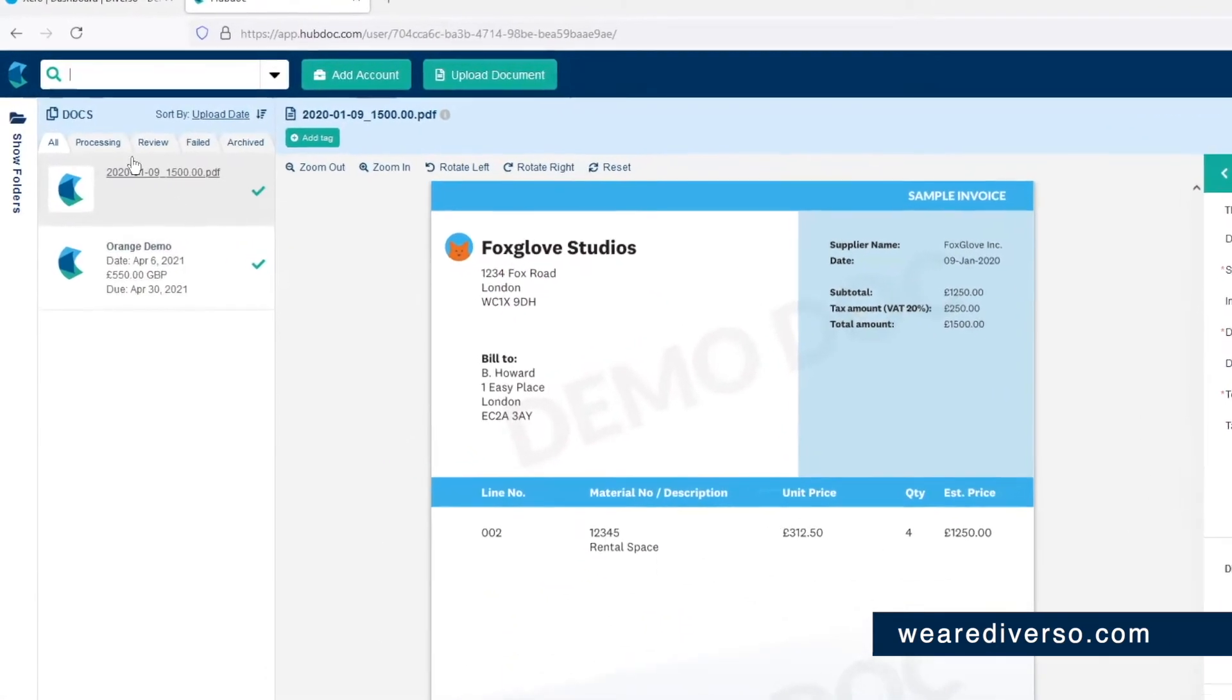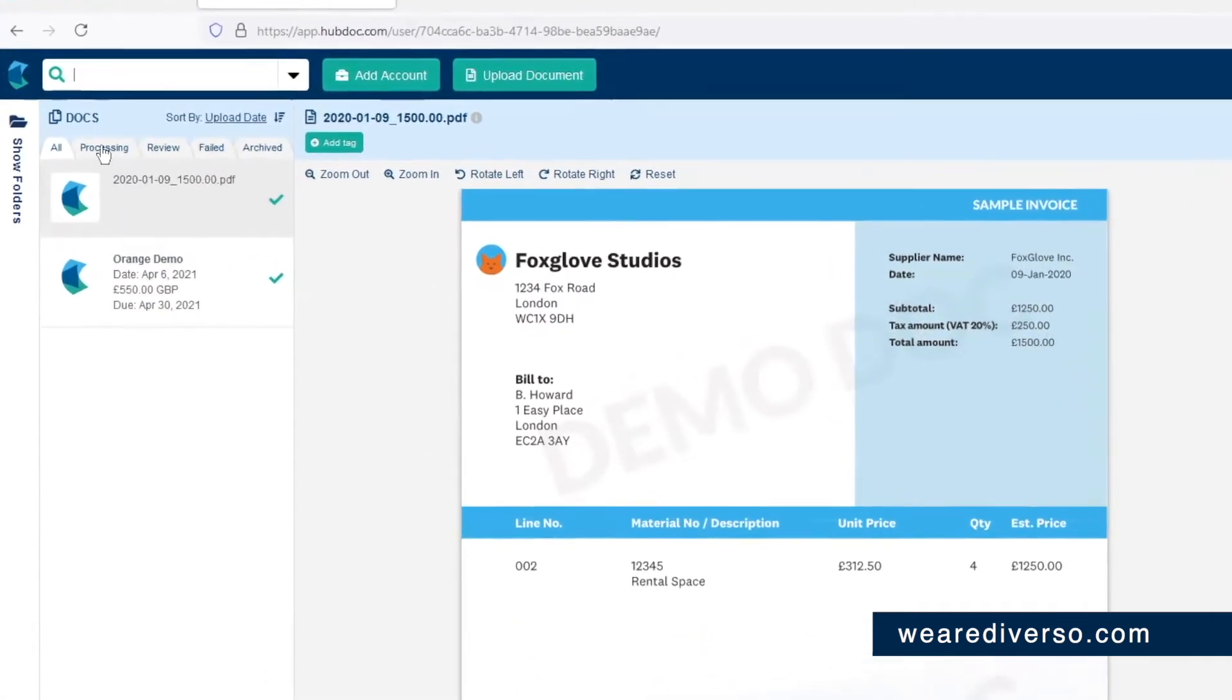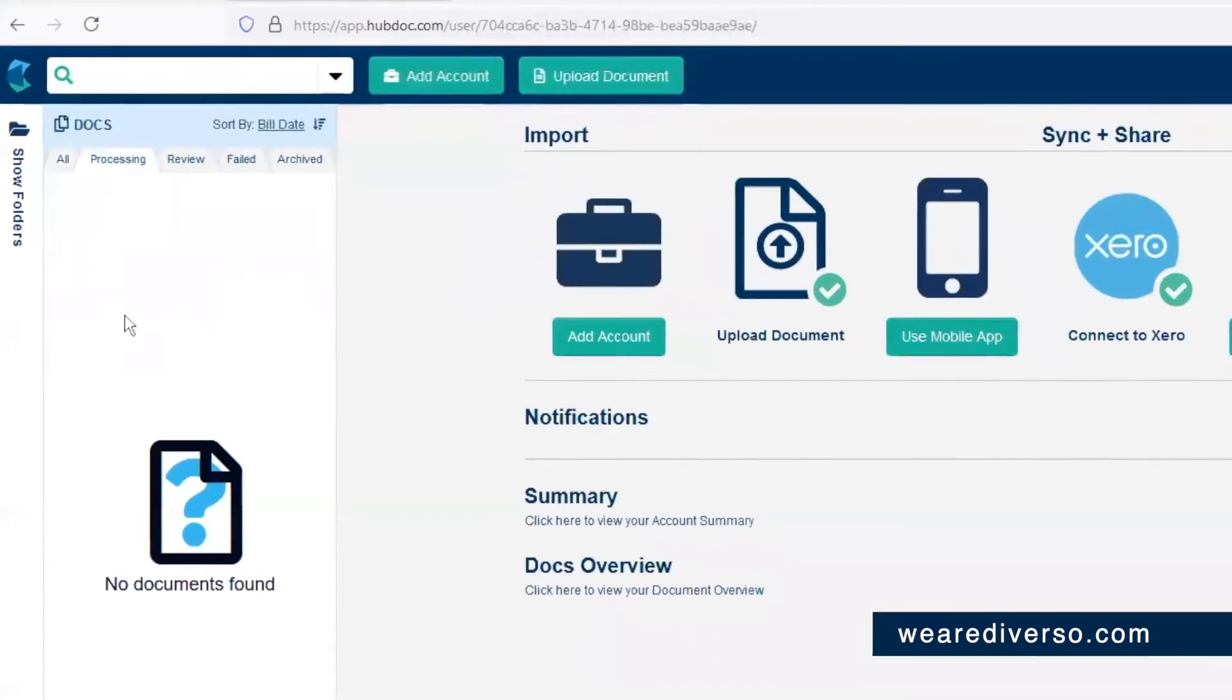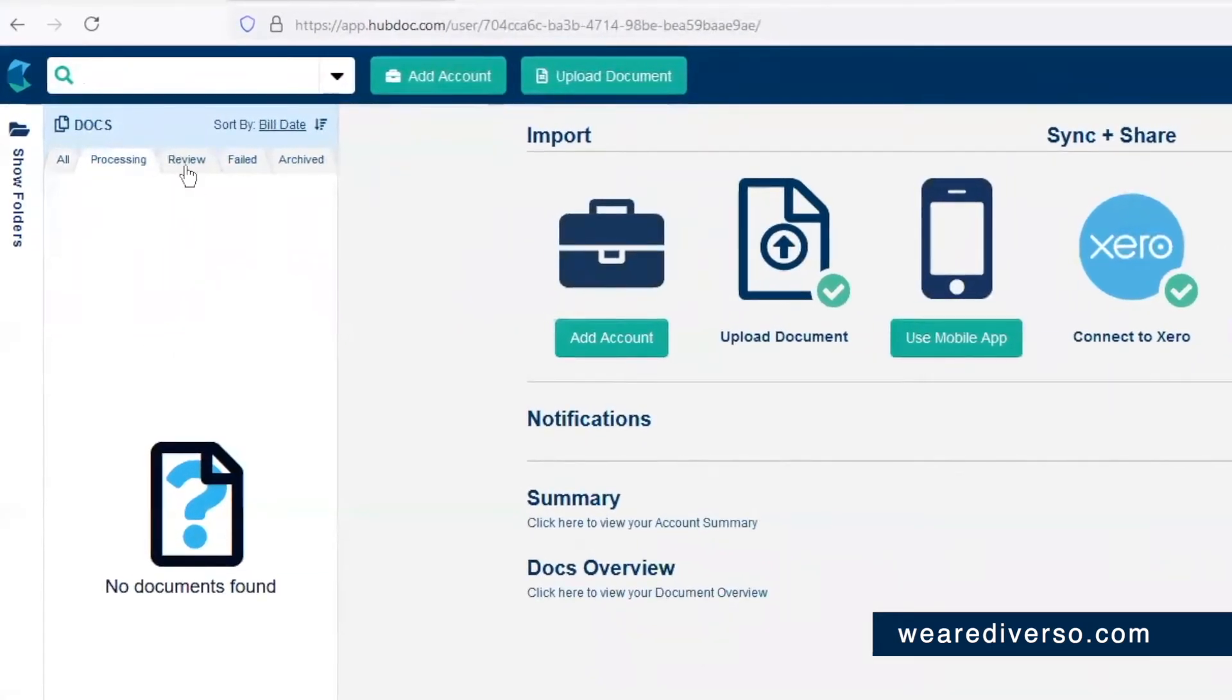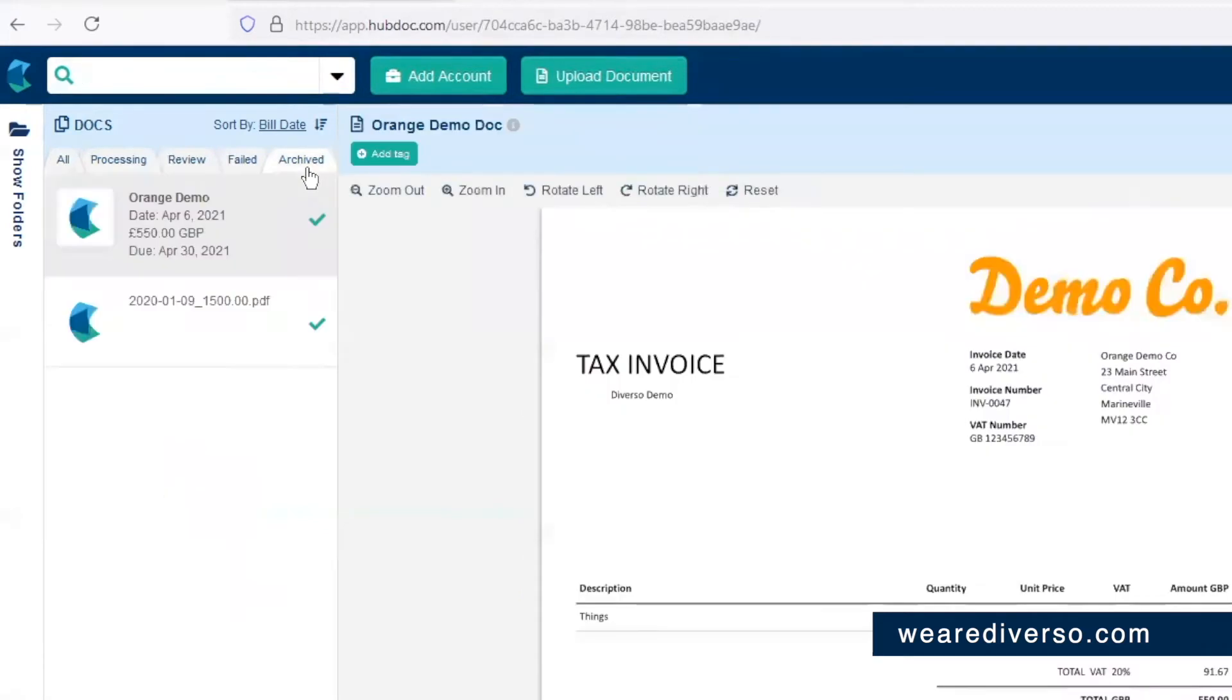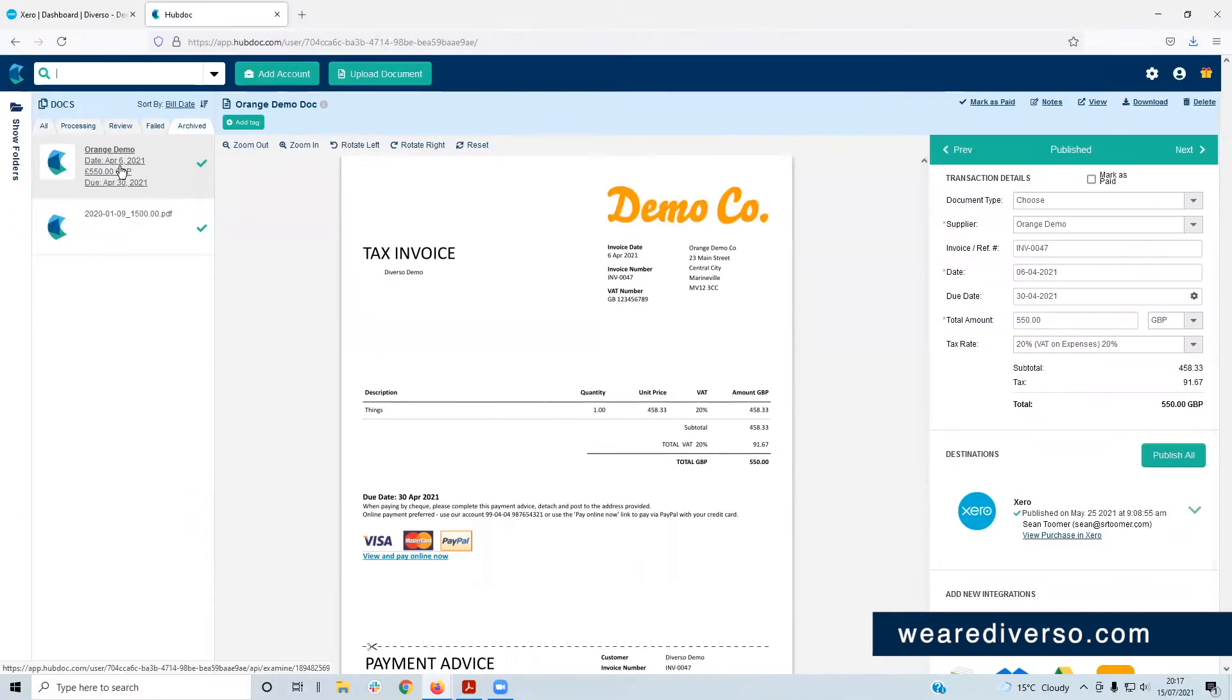You can also click through the tabs here so you can see all docs, the ones that are in processing, the ones that you need to review if there's something wrong with it, failed documents that have been sent, or archived ones. All the archived ones are ones that you've already sent to Xero and are stored in HubDoc forever.